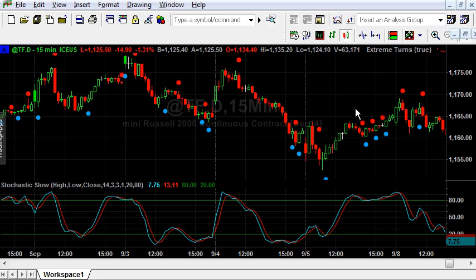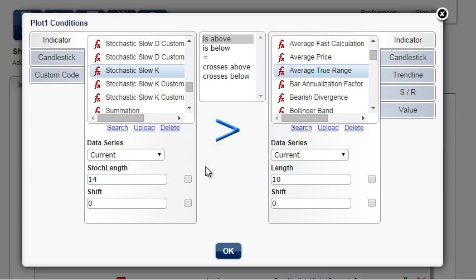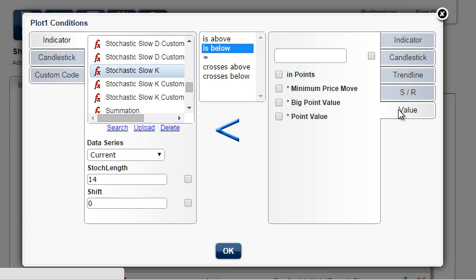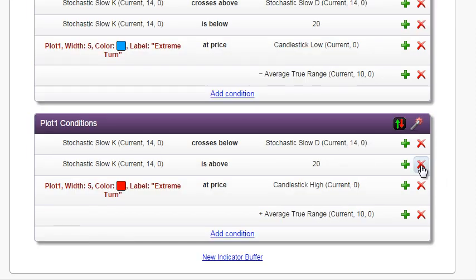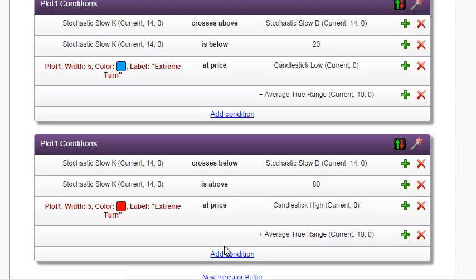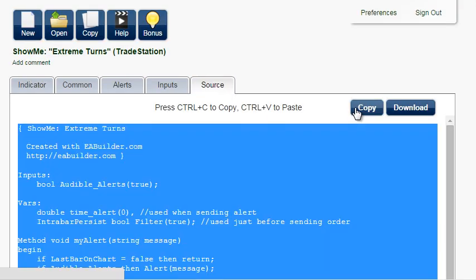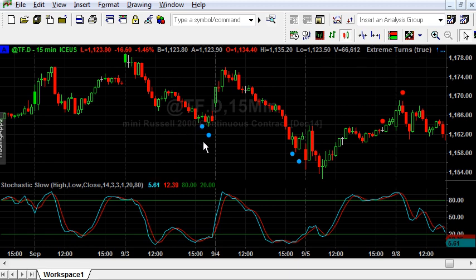But we see too many arrows when the market is in a flat area. We will make additional conditions to display arrows only at the extremes, beyond the overbought and oversold levels represented by the horizontal lines at values 20 and 80. Go back to the indicator tab, add condition: Stochastic Slow K is below value 20. Create the opposite using the magic button. Edit the automatically created condition and replace 20 with 80. Copy the source, paste, verify. Now we see the dots only in the overbought and oversold zones.